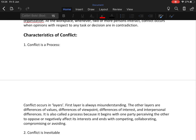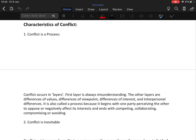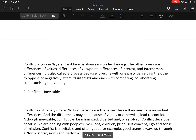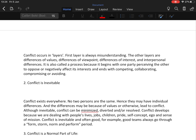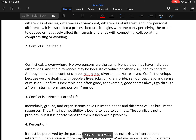Now, characteristics of conflict. First, conflict is a process — it occurs in layers. The first layer is always misunderstanding; other layers include difference of values, difference of viewpoint, difference of interest, and interpersonal differences. It is called a process because it begins with one party perceiving the other as opposing its interests, and ends with competing, collaborating, compromising, or avoiding.